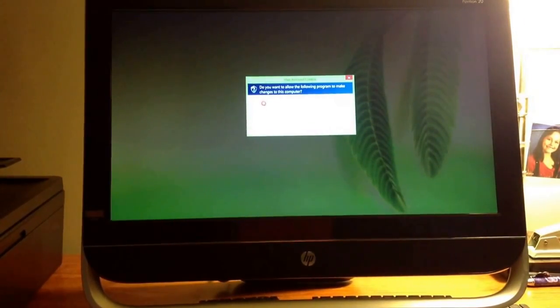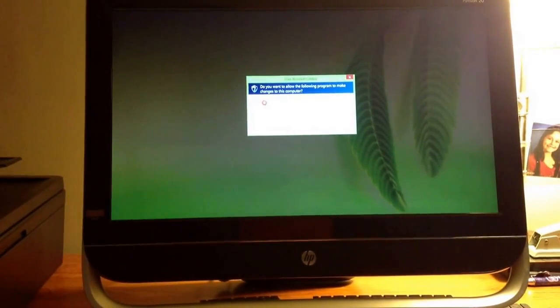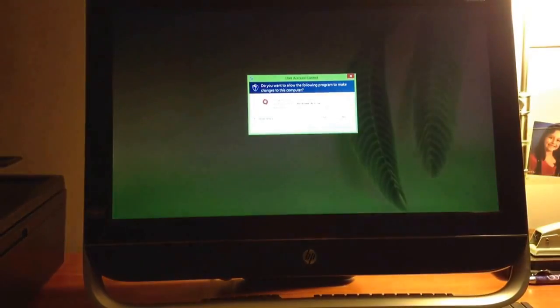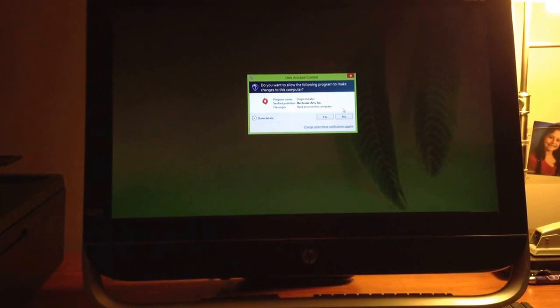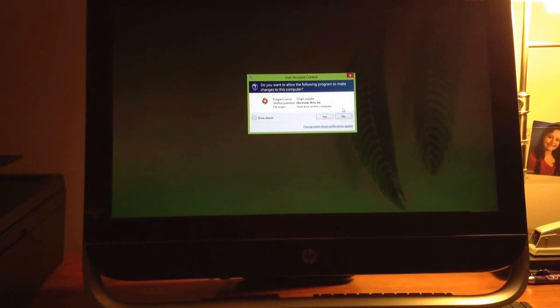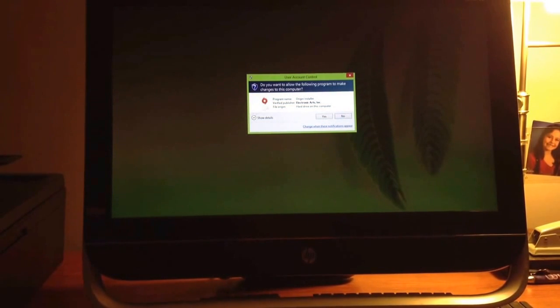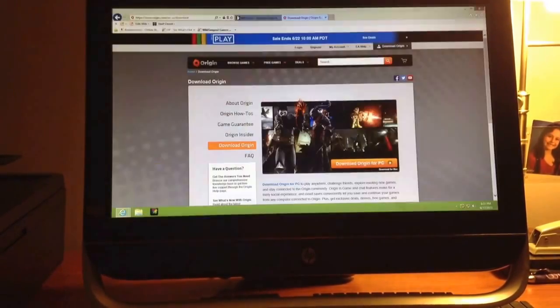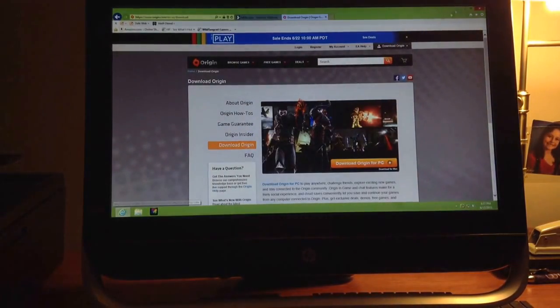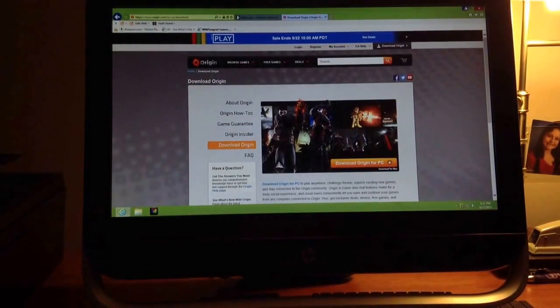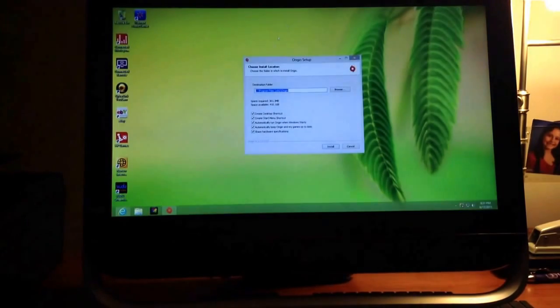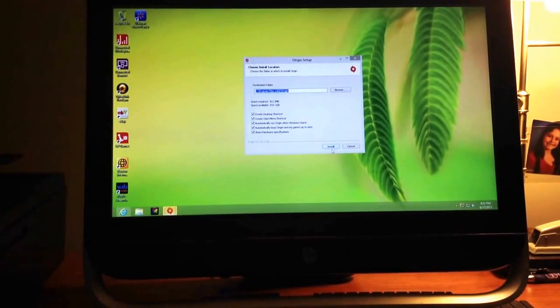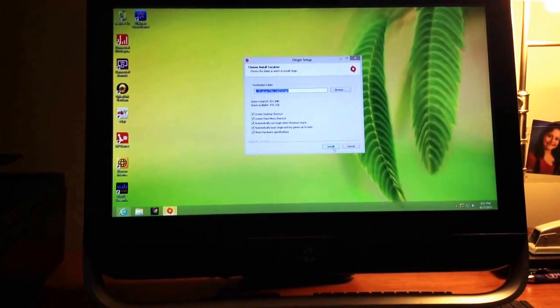Okay, so we're back. Do you want to allow the following programs to make changes to this computer? It doesn't mean huge changes, it just means downloading Origin. So you're going to hit yes. You're going to minimize this, and then this will happen. You're going to hit install.